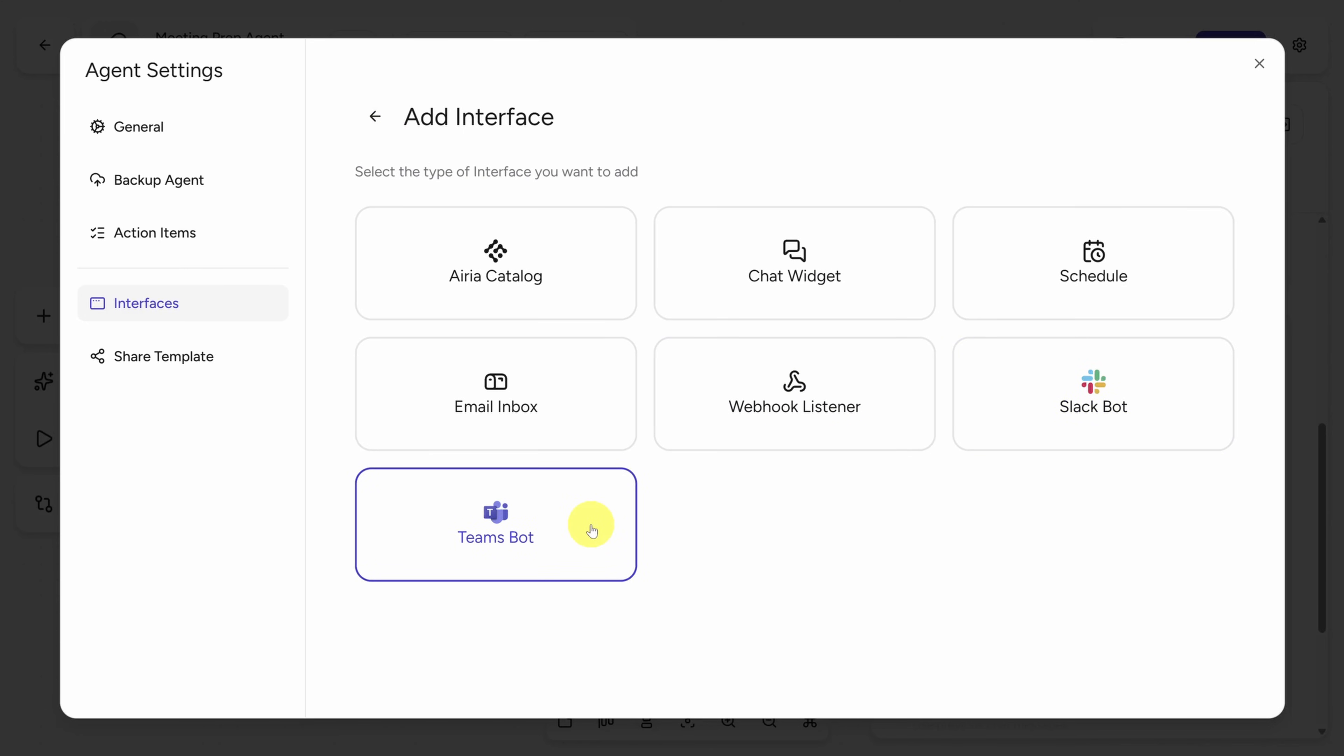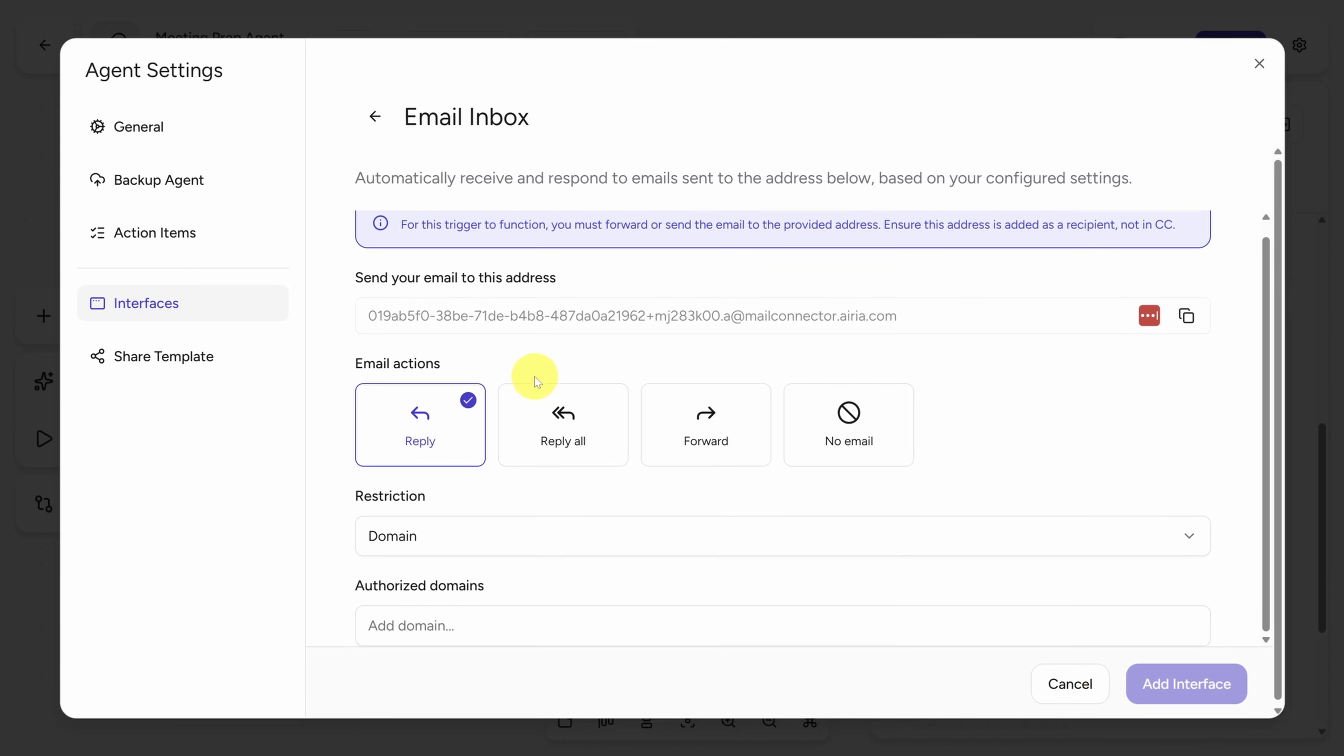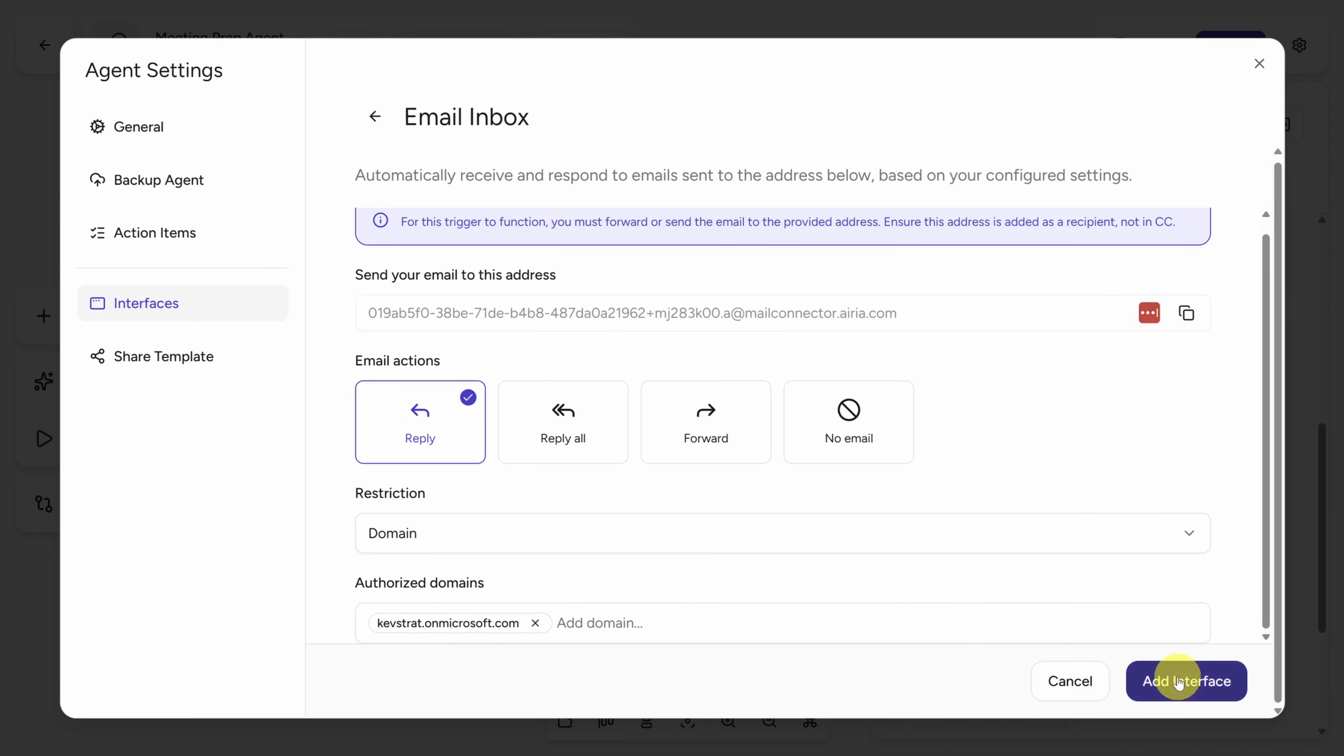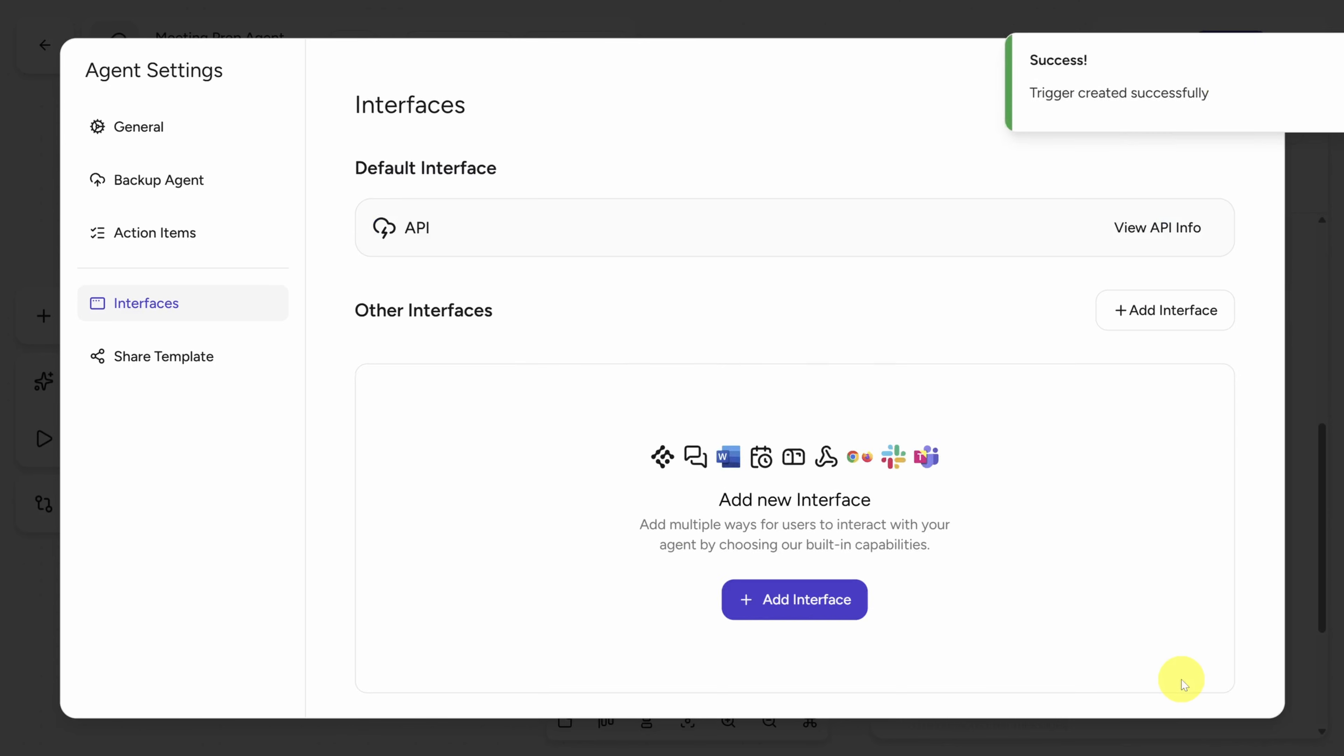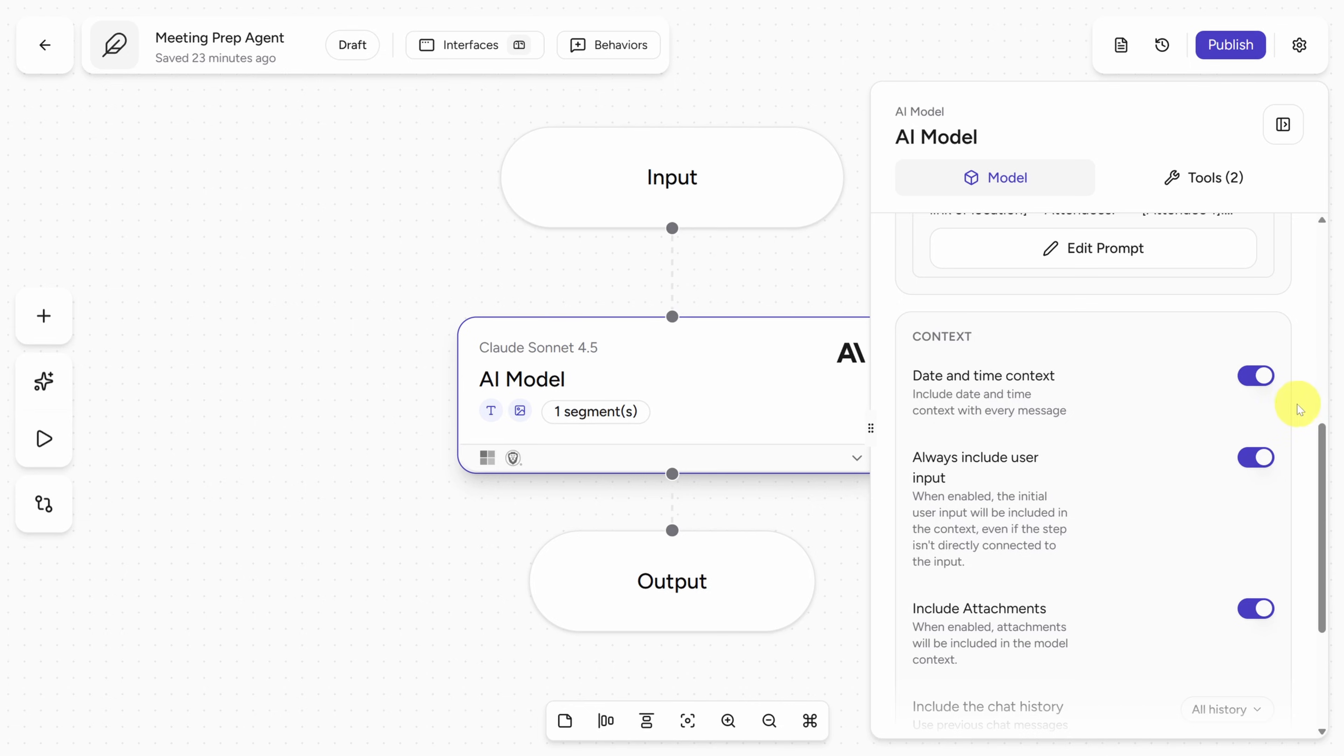Let's turn this into an email agent because I haven't seen this in a lot of ARIA's competitors. So first, we get a special email address for this agent to send email to. And then I'll make sure that only email accounts on my domain can send email to this agent. After you click Add Interface, you're not quite done. To make this live, you have to publish the agent first.